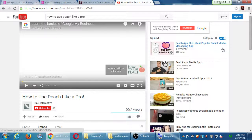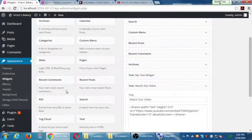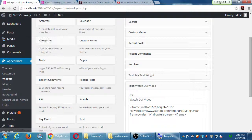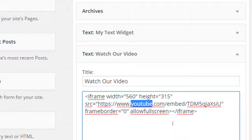Embedding via the text widget is the right way to do it — it's better than the media button. When you upload it to your own server, you're using up your own resources and slowing down your own site. But if you do it this way, it's YouTube. So you get the video on your site but it's coming from them.